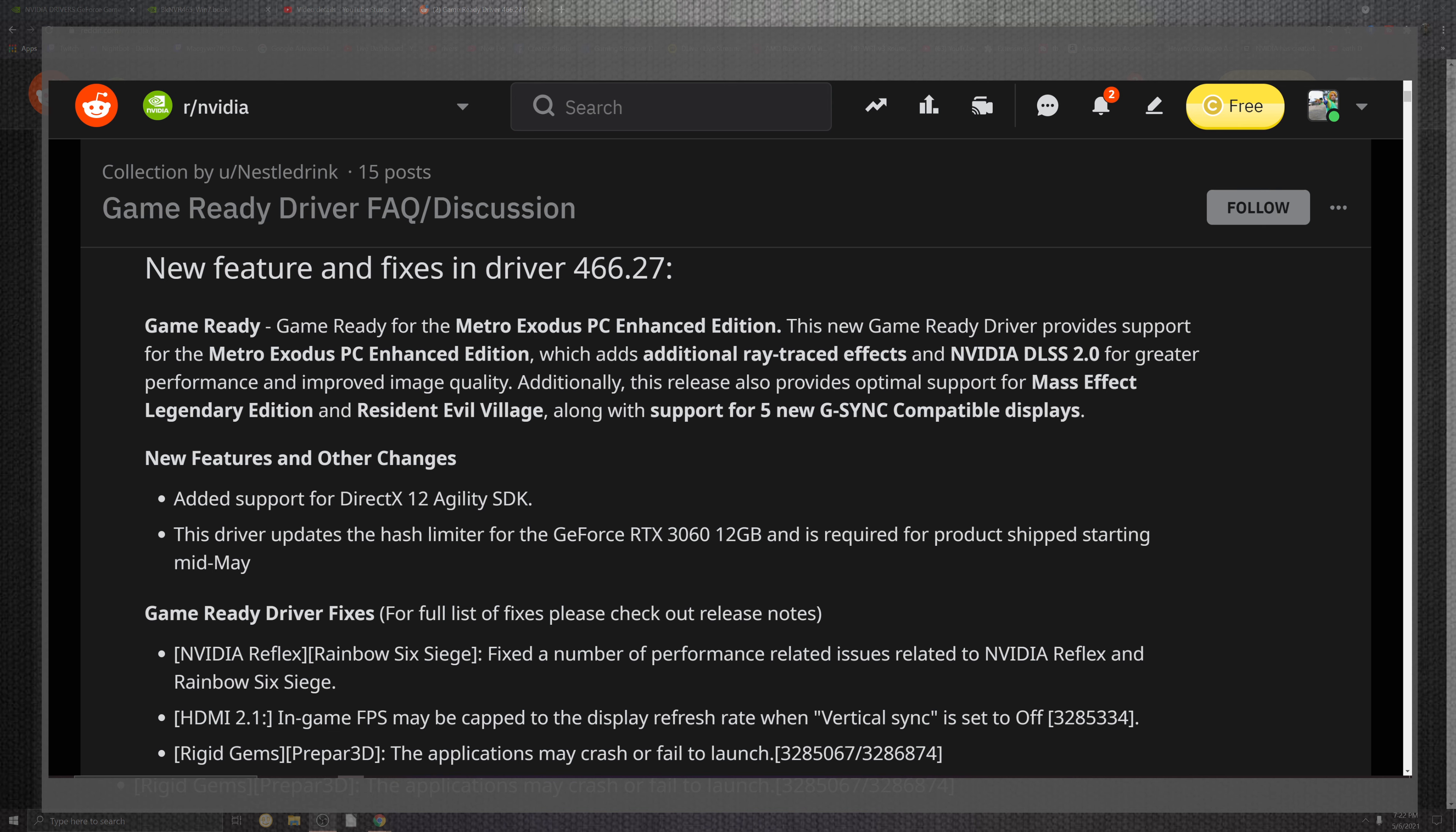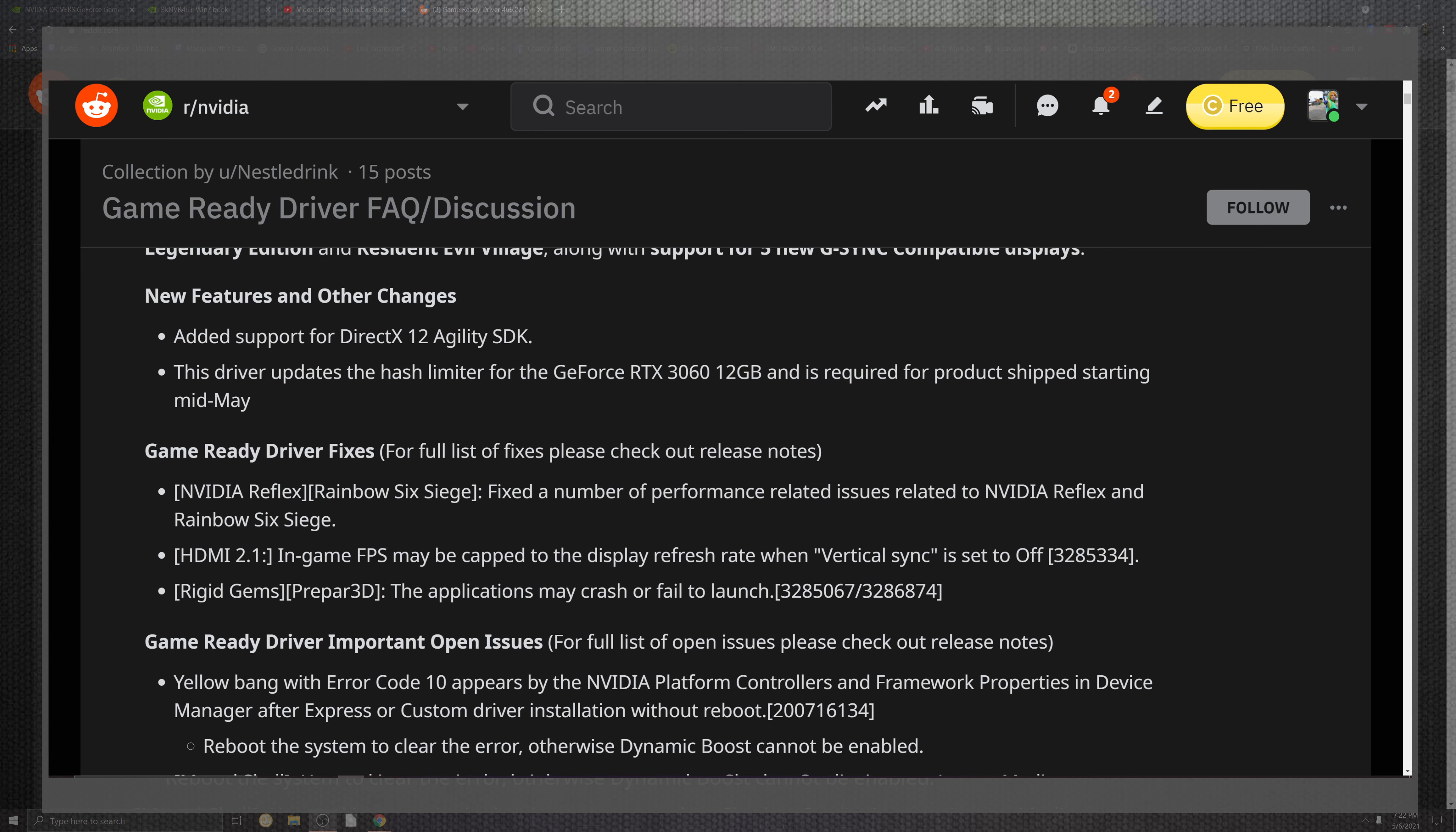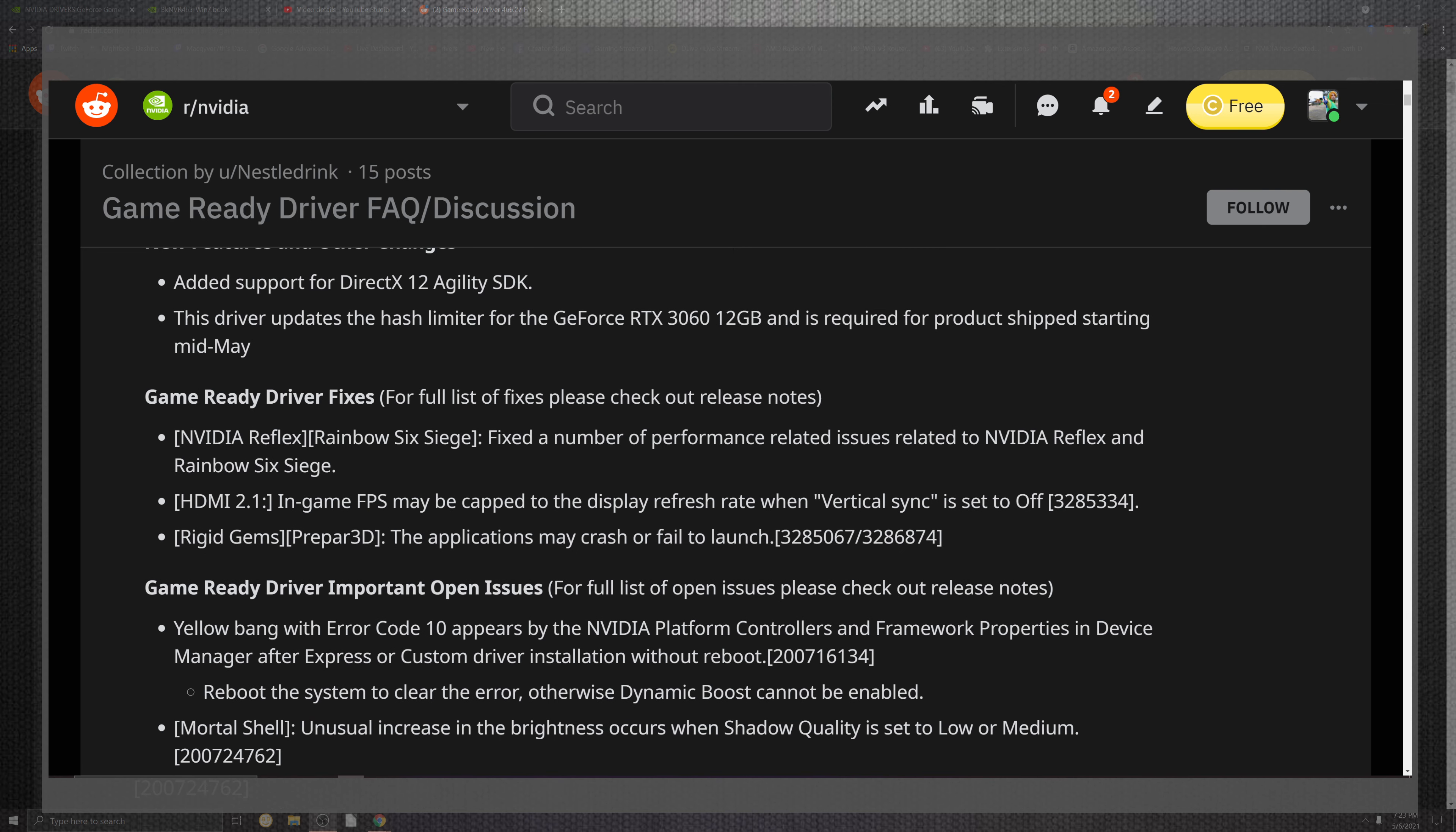On top of the situation, the Metro Exodus PC Enhanced Edition, which adds additional ray tracing effects instead of the NVIDIA DLSS 2.0 for greater performance quality. Scrolling down for what we can see inside of the new features and other changes, it adds support for the DirectX 12 Agility SDK. Very cool. Hopefully they can make some more newer feature portions for the way we can support that and go portionably hand for hand for performance. Now that I would like to see. On top of the situation, the driver has some hash limits for the GeForce RTX 3060 12 gig is required for the product ship starting this May. Apparently I guess if you get it before, it's just like limited in hash. How clever.